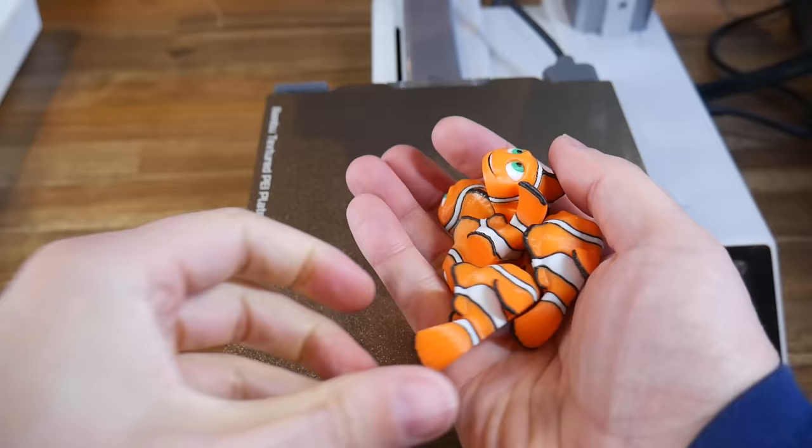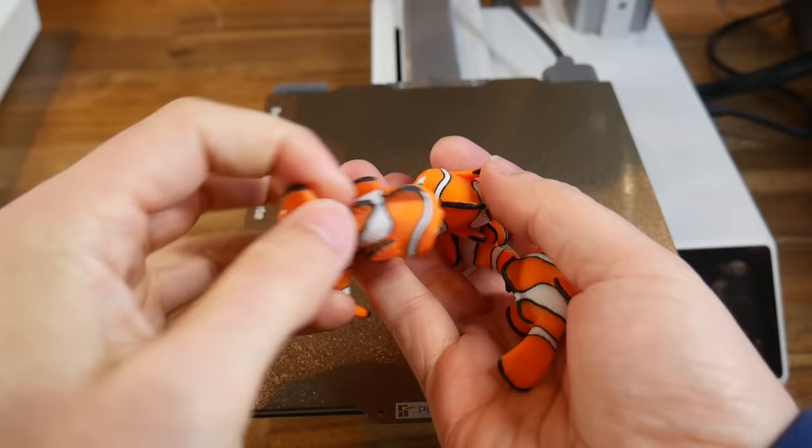As you would hope, there's no reduction in quality from printing duplicates. Your only risk is a little bit of stringing between the models, but that wasn't a problem for me, and these models look as good as the original.